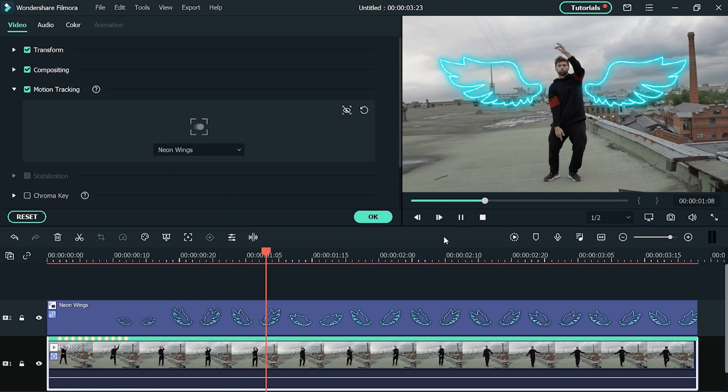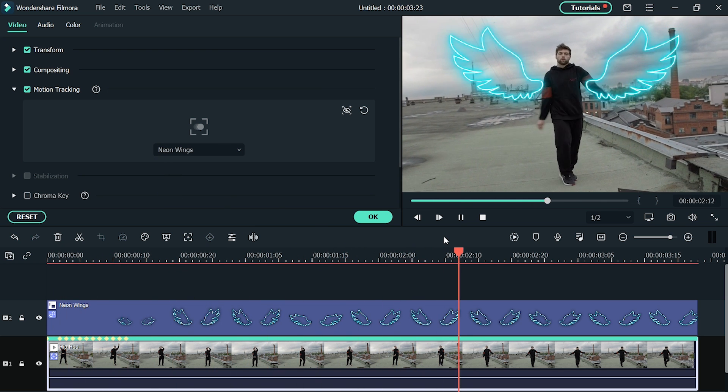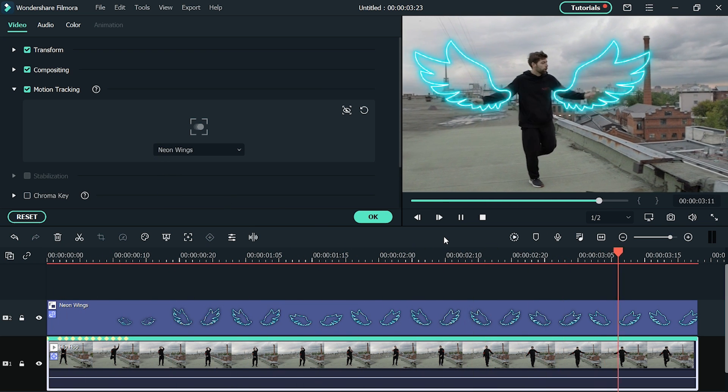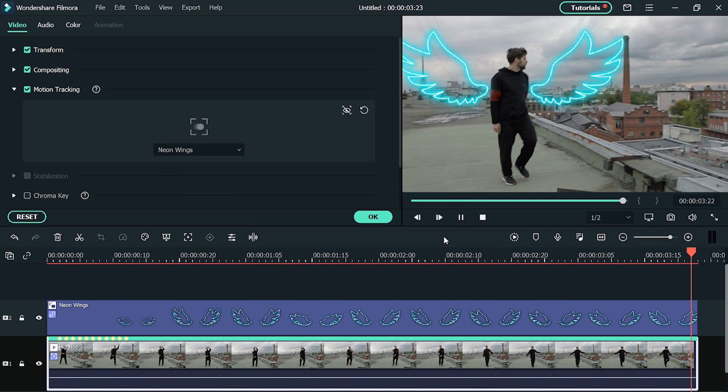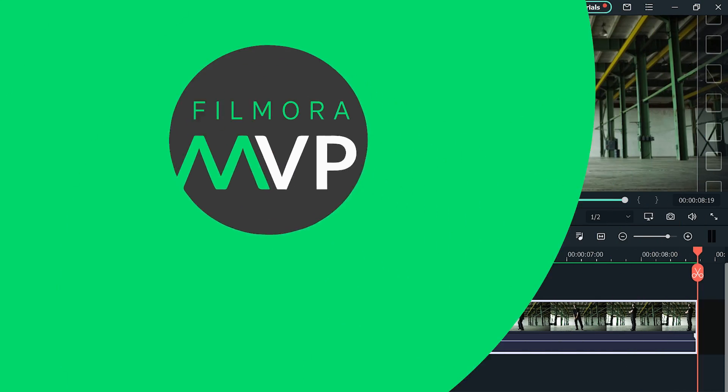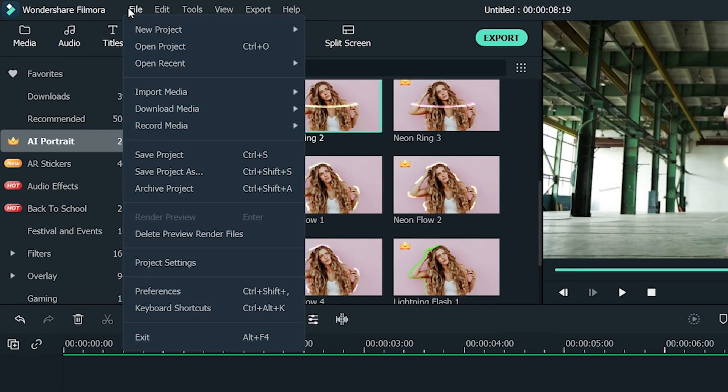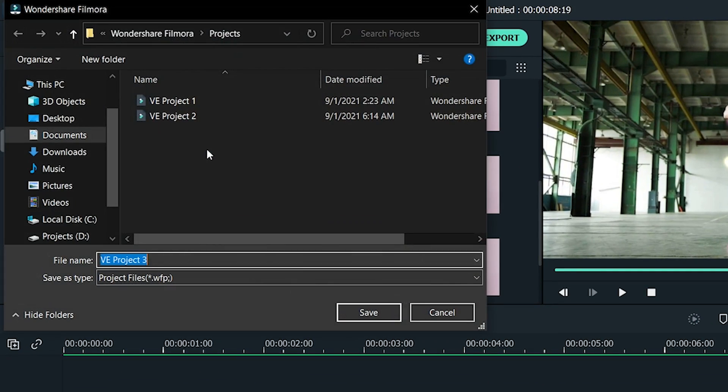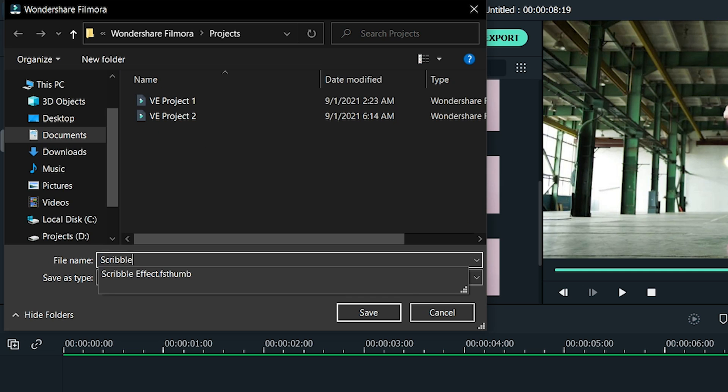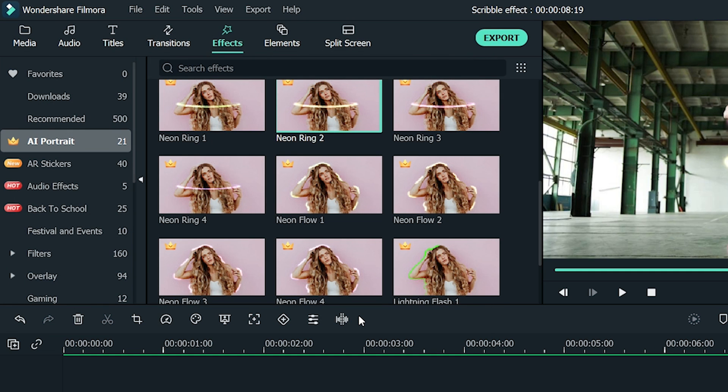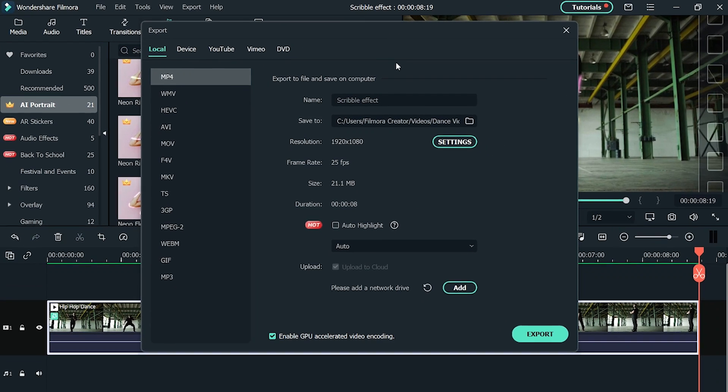When you are satisfied with your edited video, make sure you save it. Click on File and Save Project. Then, enter the name of your project and hit Save. To export your video, click on the Export button.